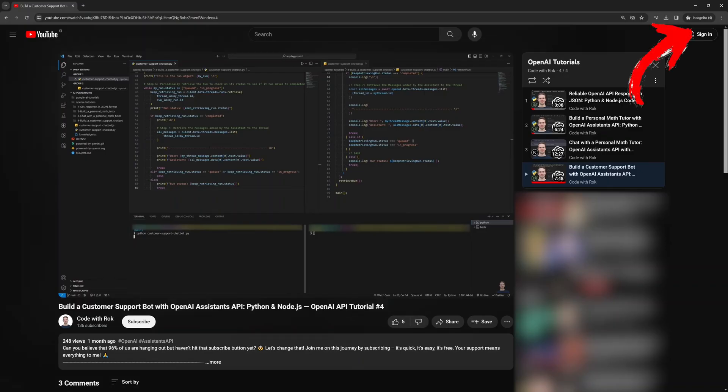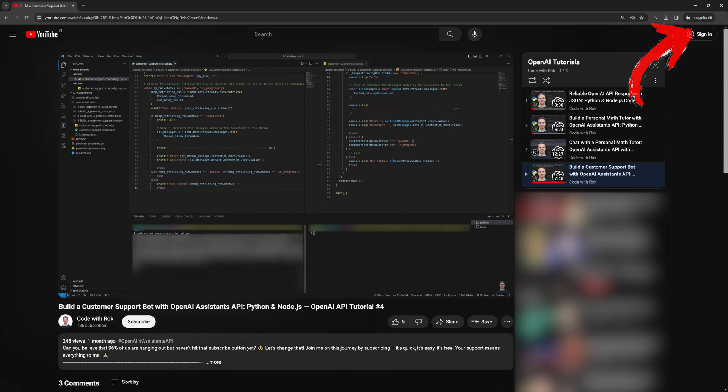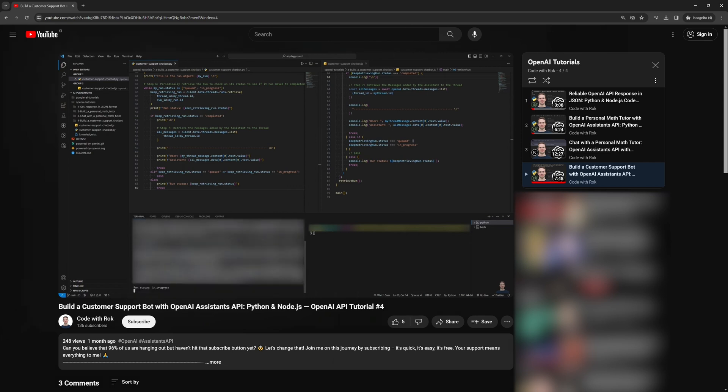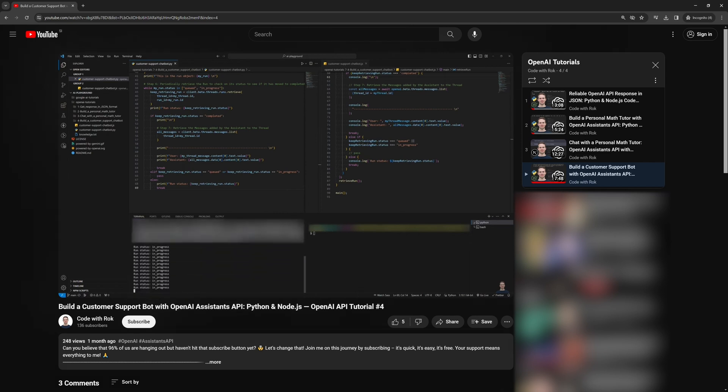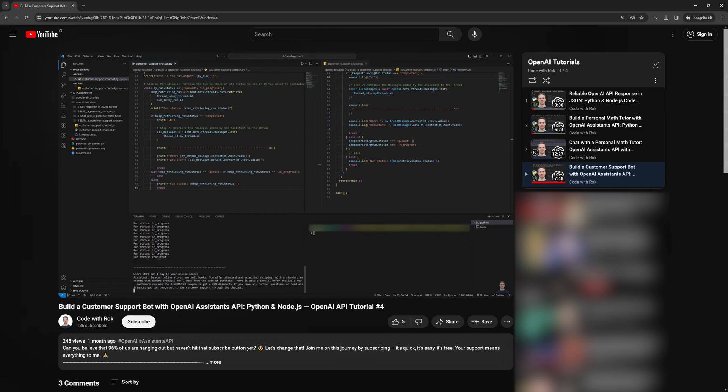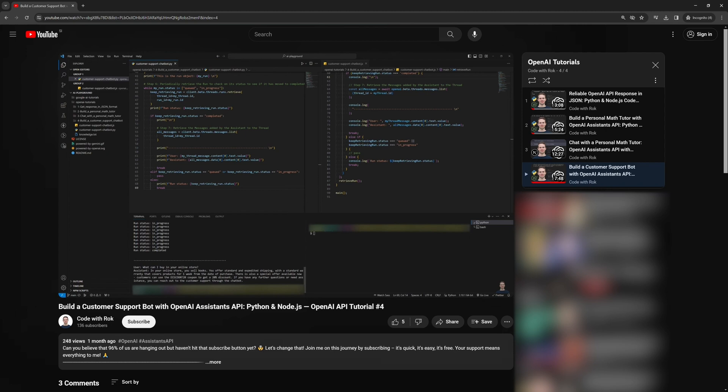If you haven't watched my previous tutorial, please do so because this one is an upgrade of that one. It's mandatory because today we will use the assistant that we created in the previous tutorial. Both the Python and Node.js examples that I showed you the last time are, to be honest, useless because you cannot chat with the customer support chatbot. The point of the previous tutorial was to show the basics of how to work with the OpenAI Assistance API using the Knowledge Retrieval Tool.